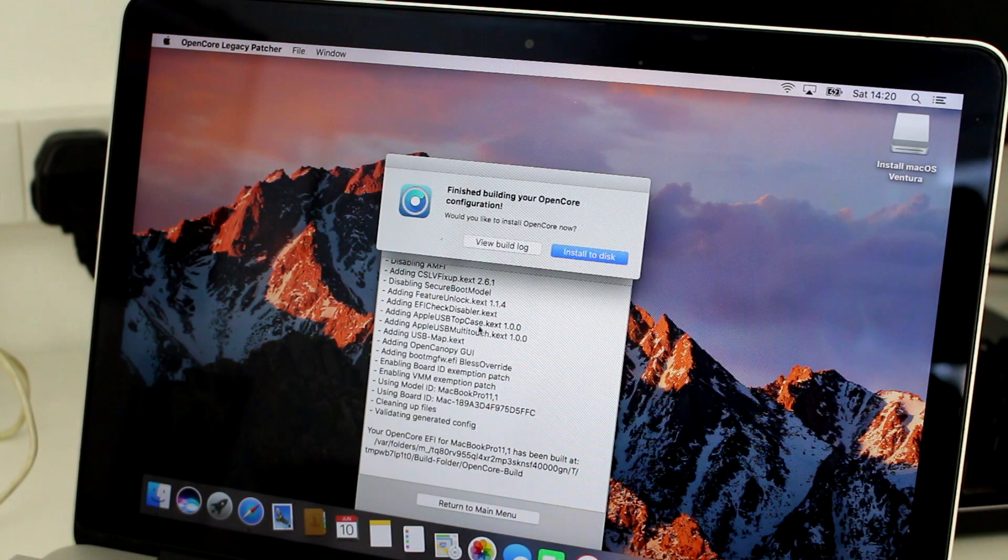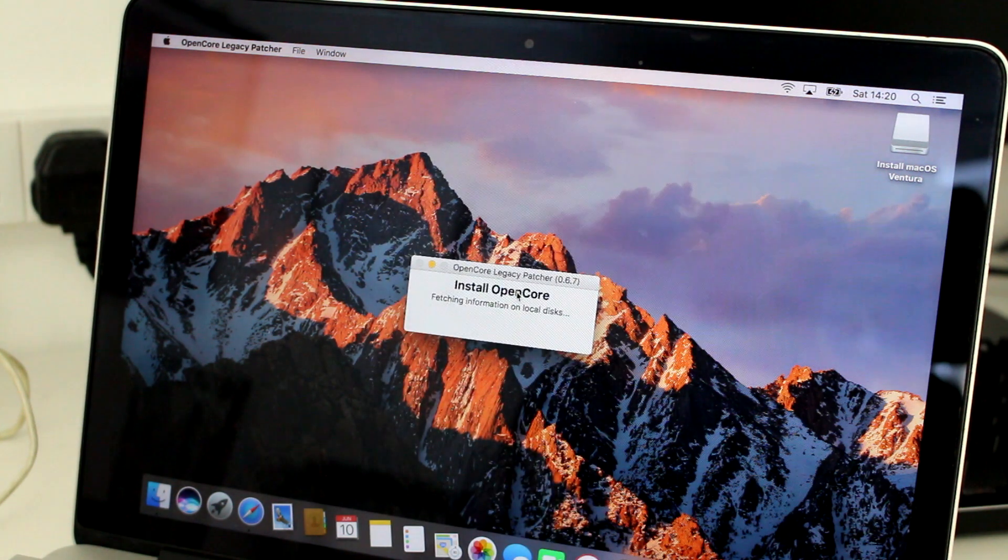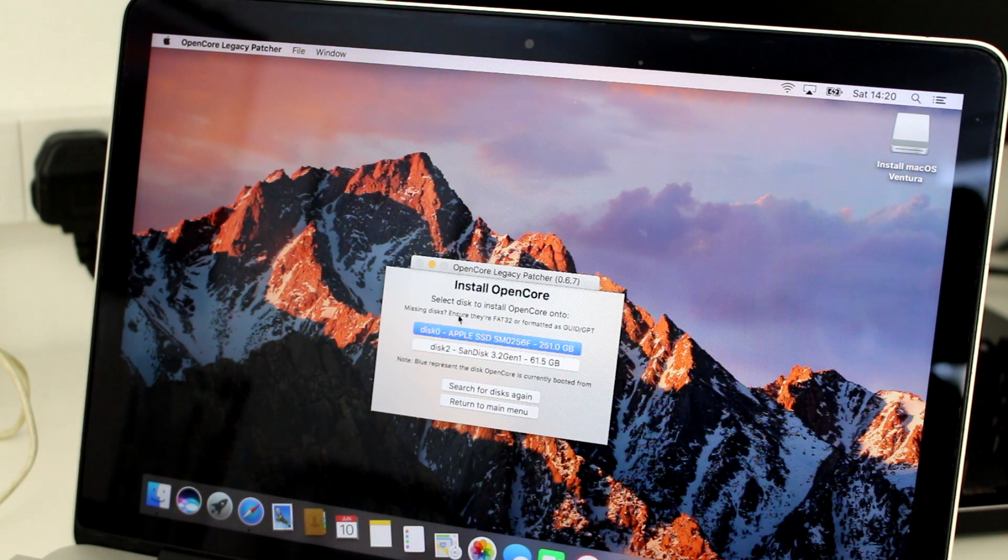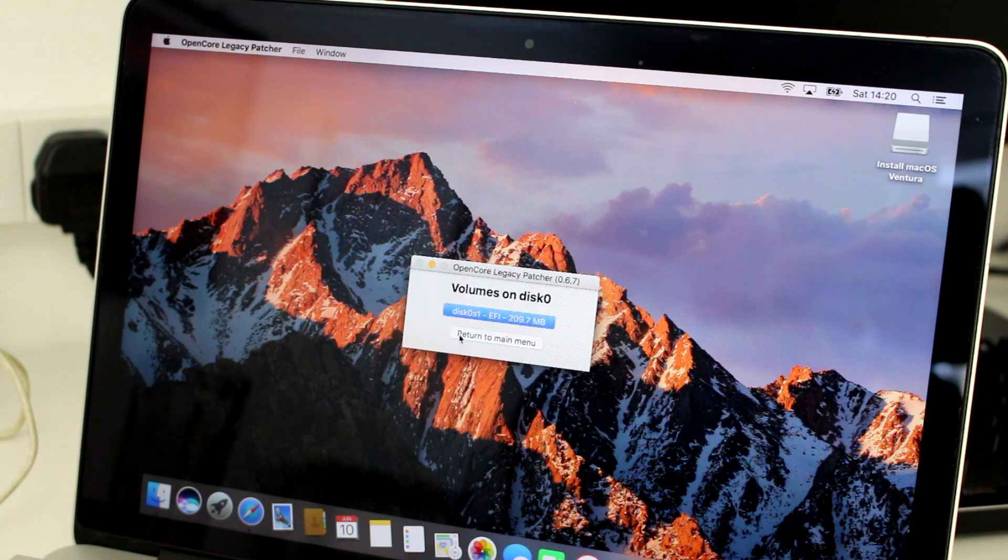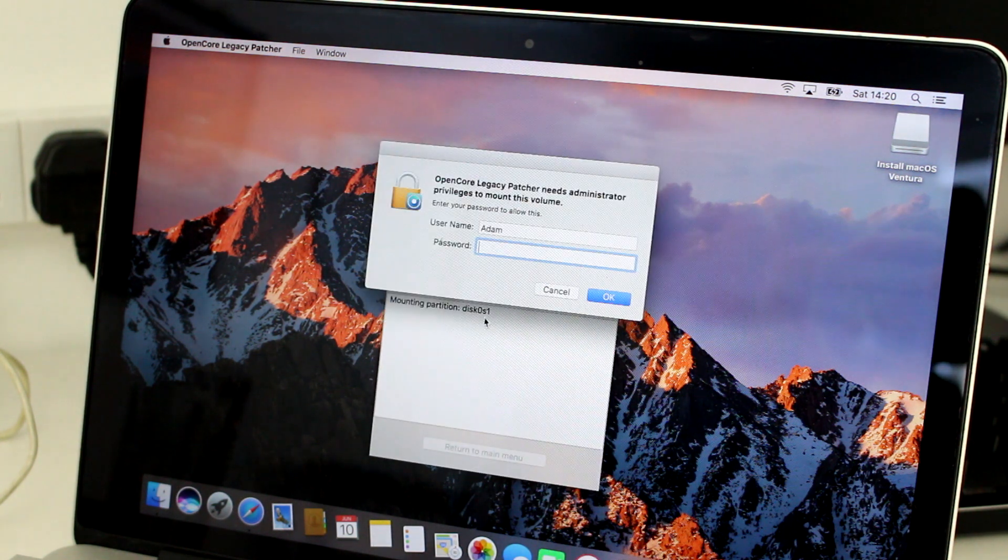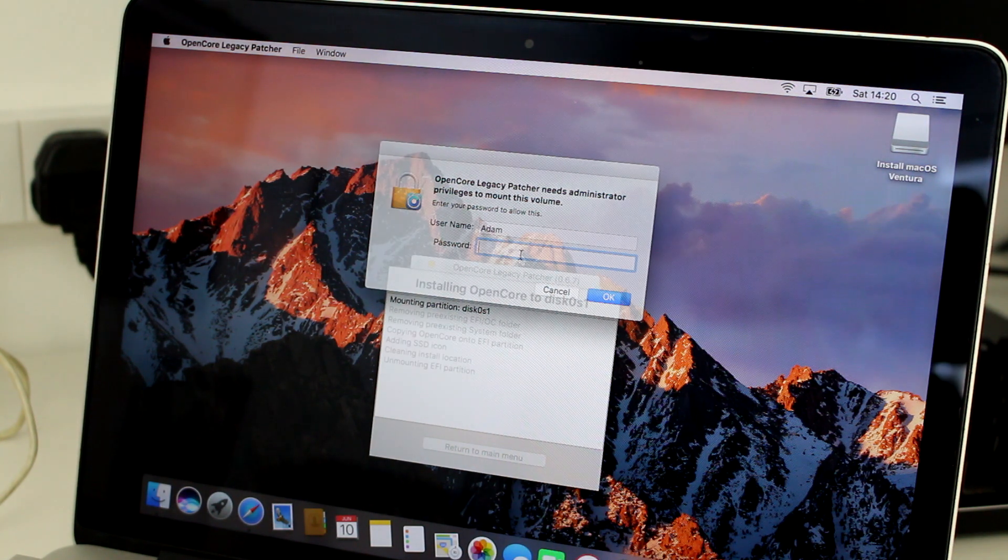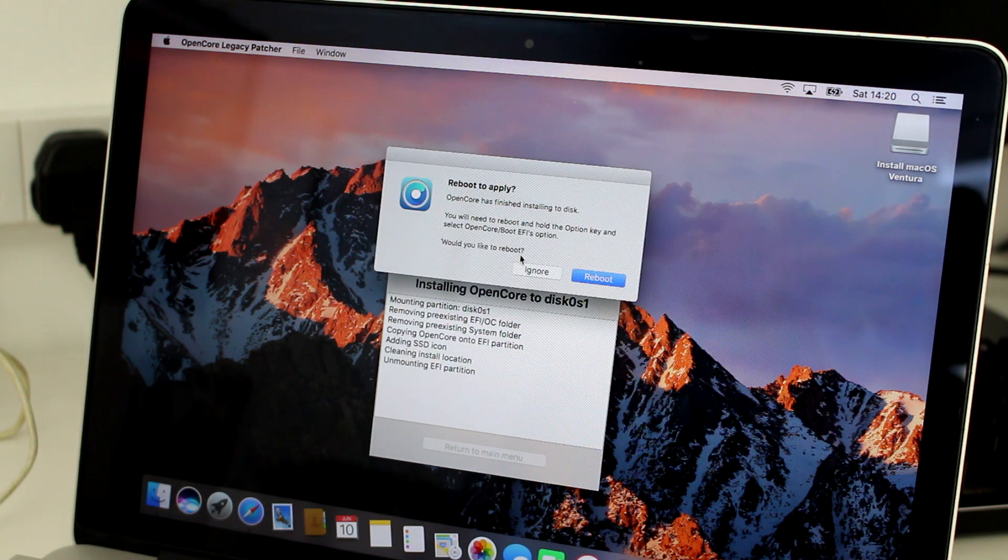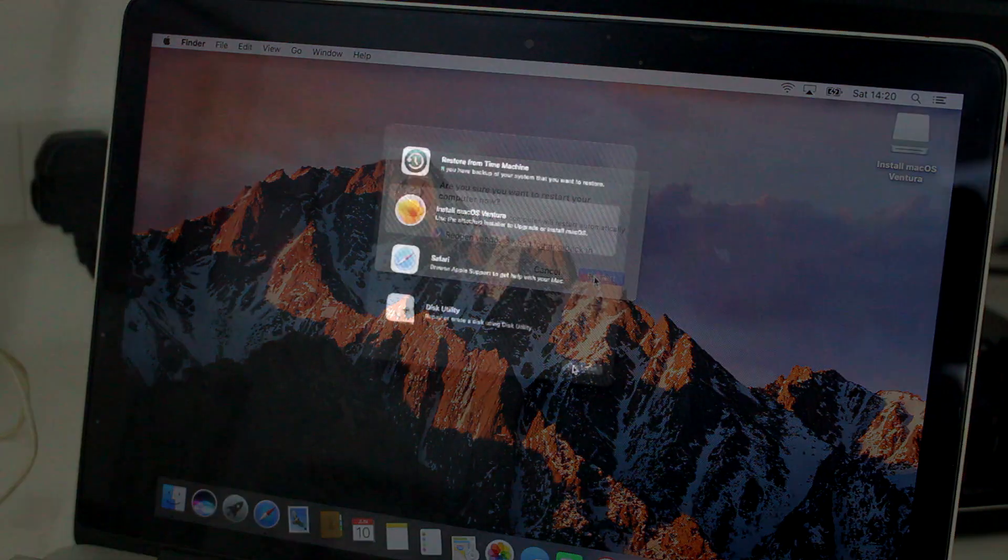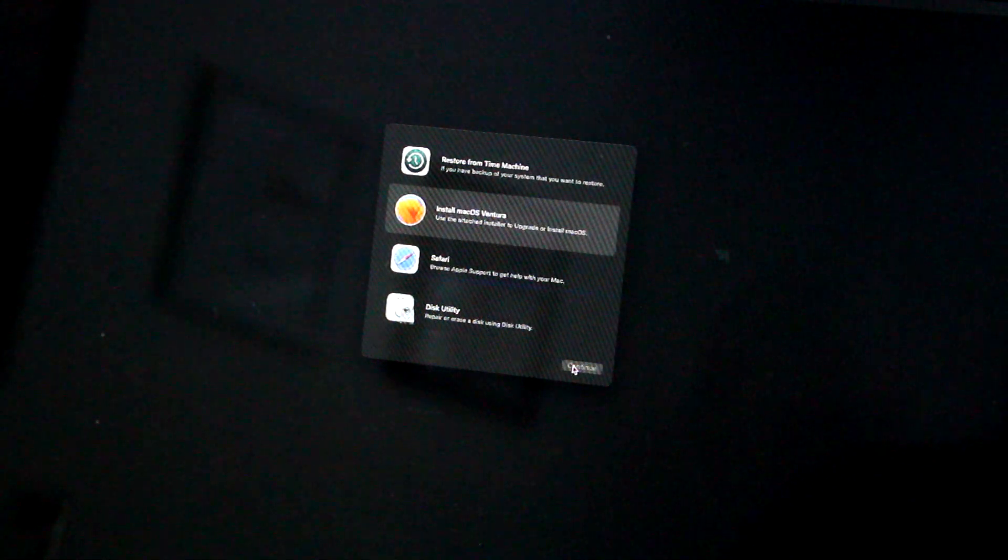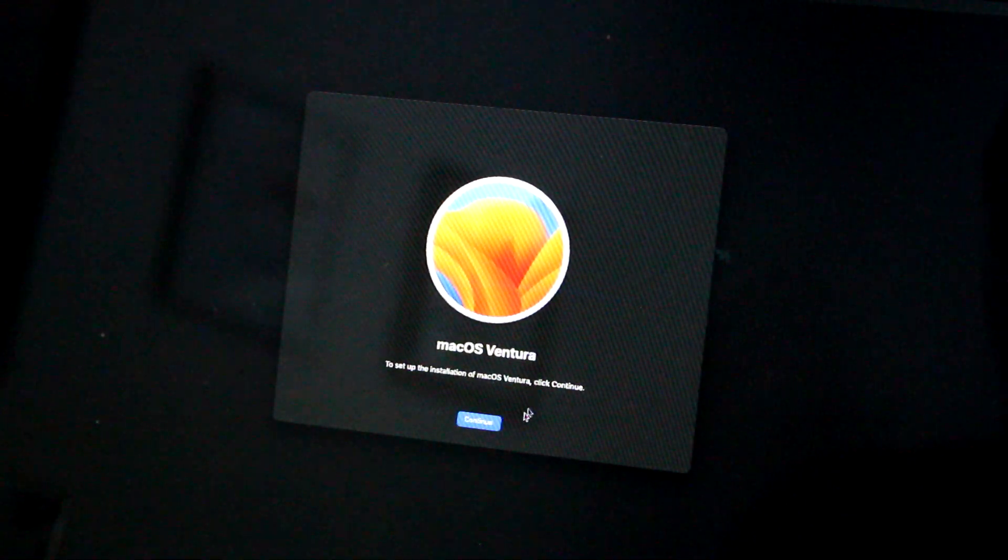Once this is done, I returned to the main menu and pressed build and install OpenCore. This process will take the installer and modify it with the aforementioned legacy drivers and changes in the coding. It does this for your specific device. Once it was done, a dialogue was displayed giving me the option to install it to my disk. Hitting that button began the install process.